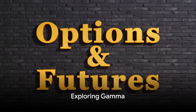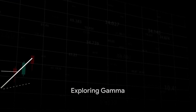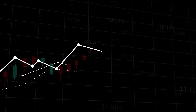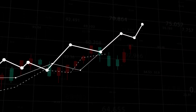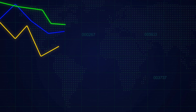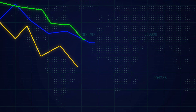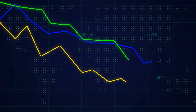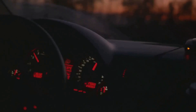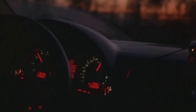Now let's turn our attention to Gamma. If Delta is the speed at which option prices change, think of Gamma as the acceleration. Gamma measures the rate of change in the Delta for each $1 change in the price of the underlying asset. It's like when you're driving a car — the speedometer shows your speed, that's your Delta. The rate at which this speed changes — how quickly you can accelerate or decelerate — that's your Gamma.